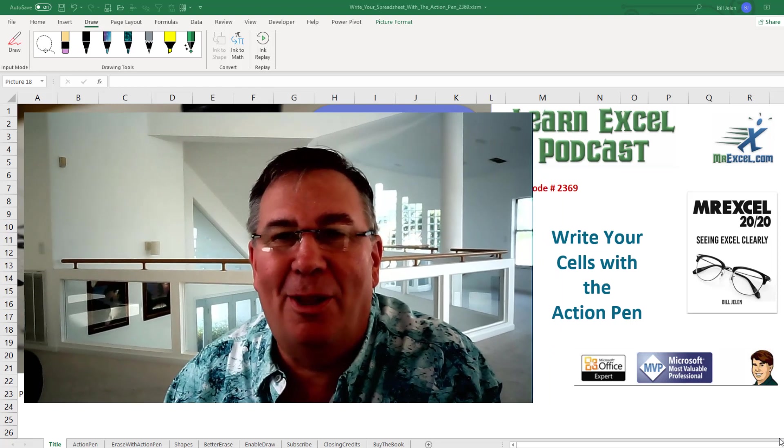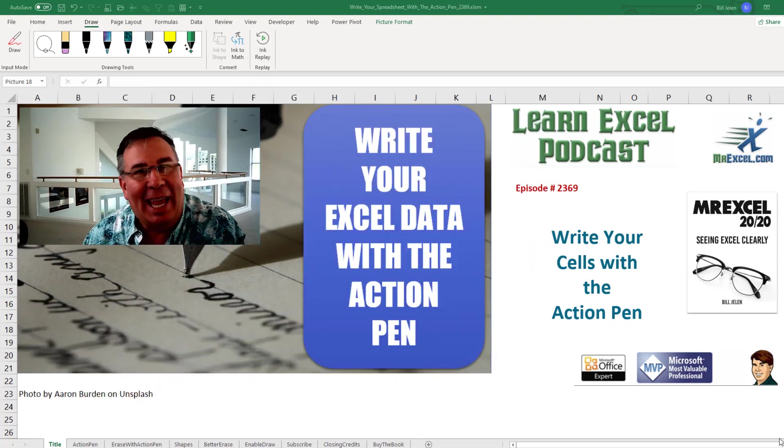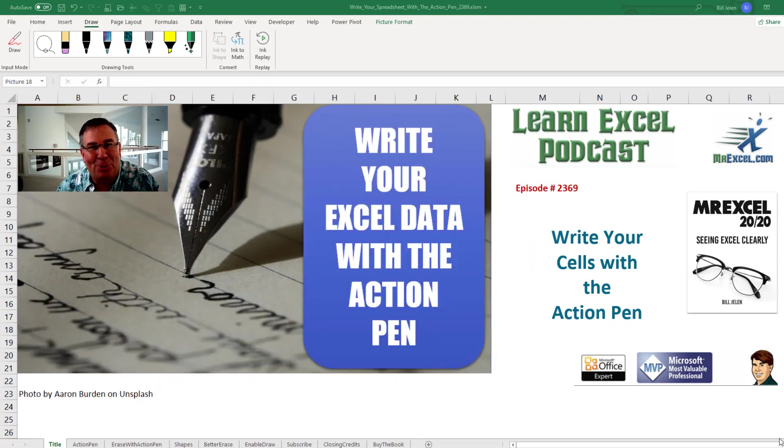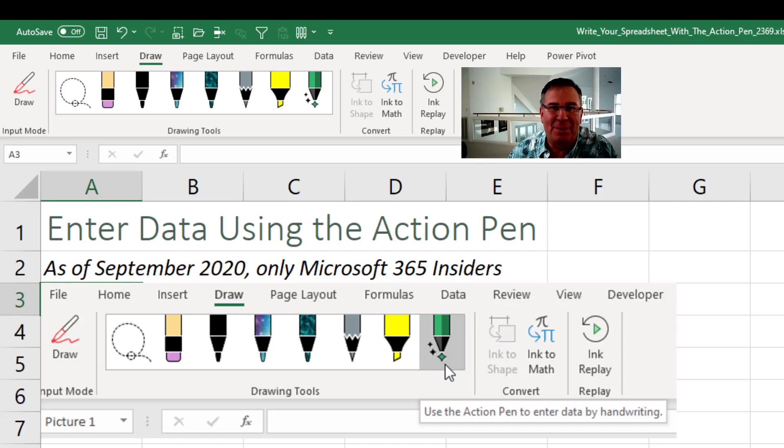Learn Excel from MrExcel, Episode 2369: Handwrite Yourselves with the Action Pen. Welcome back to the MrExcel netcast. I'm Bill Jelen.